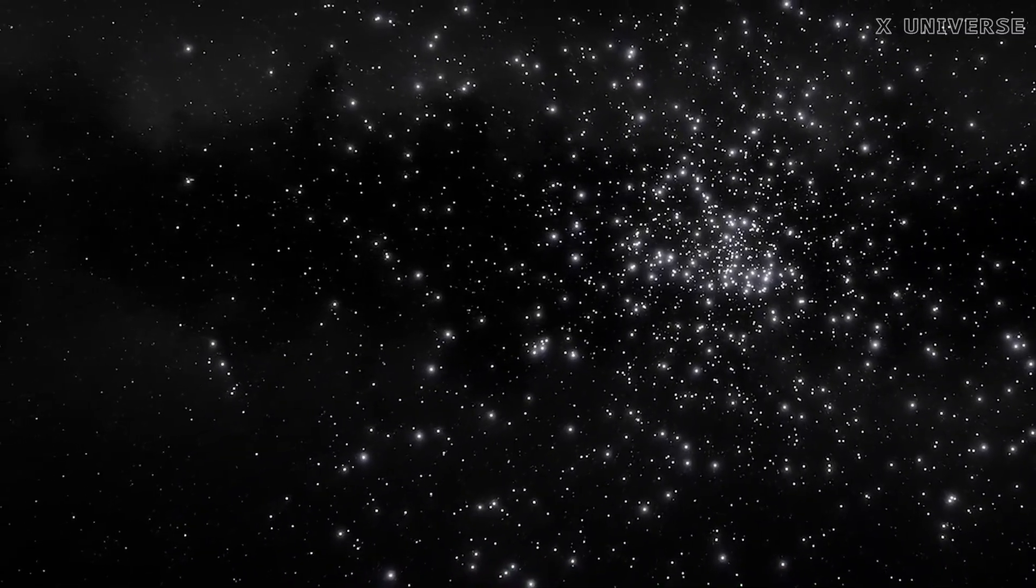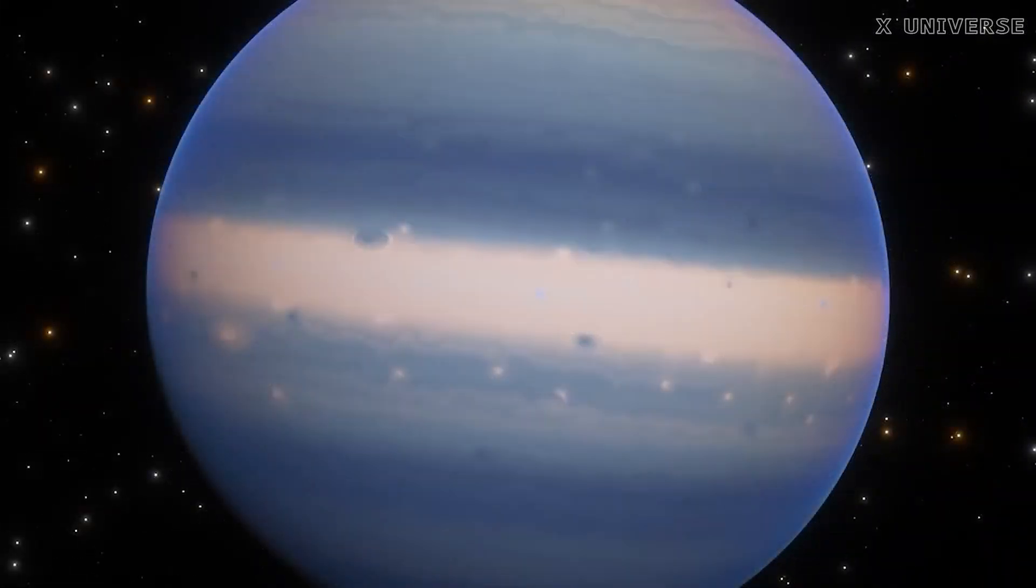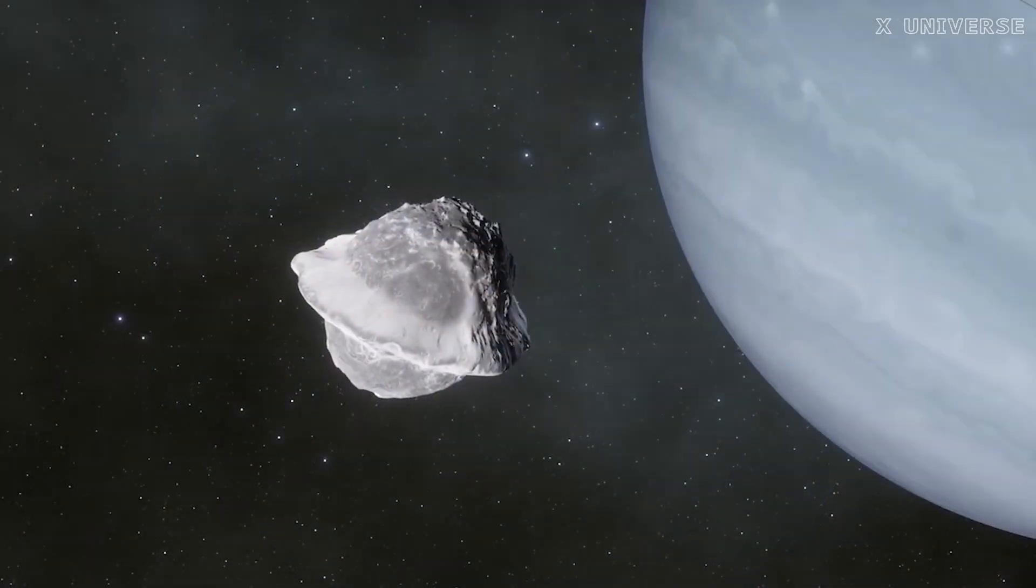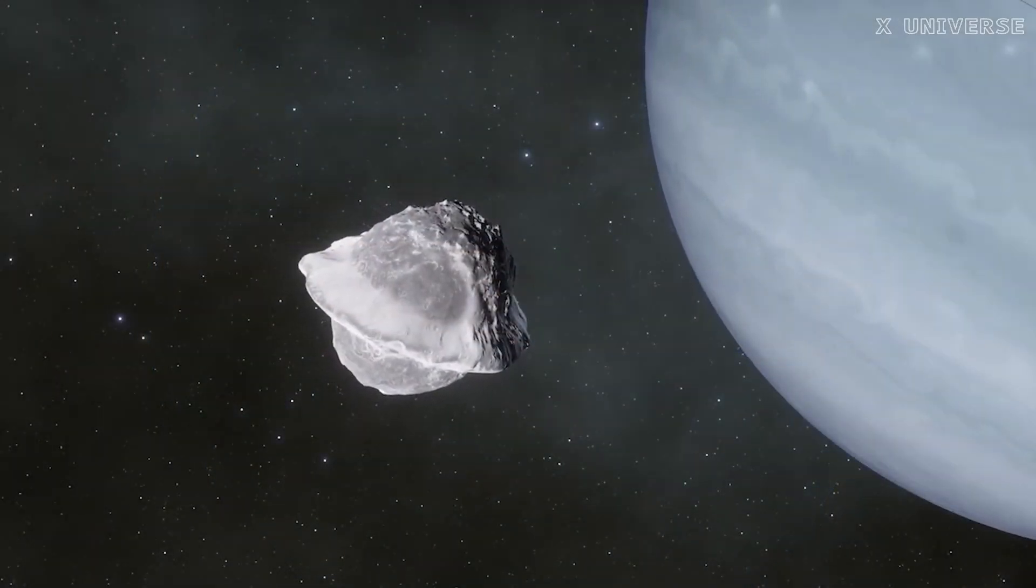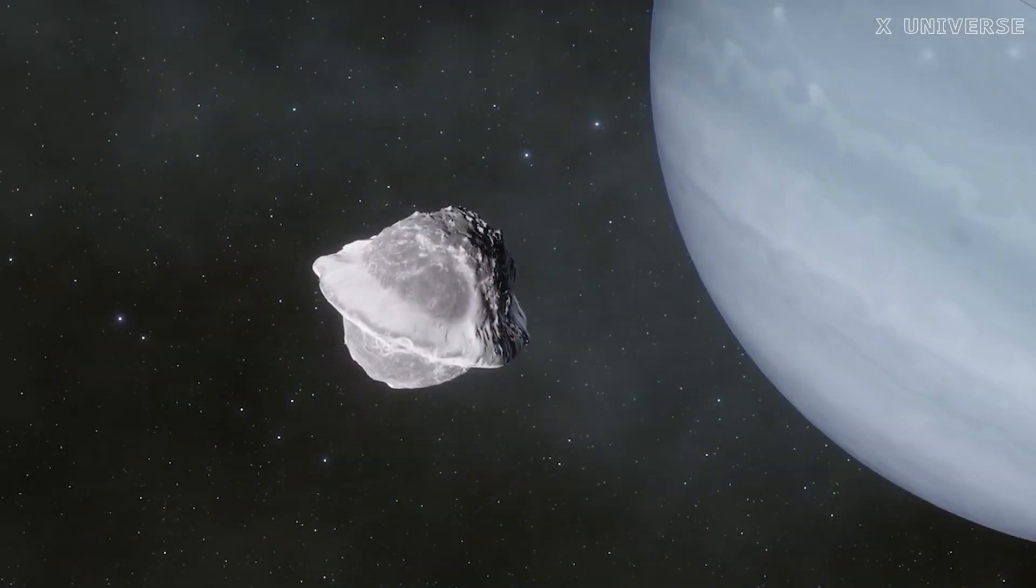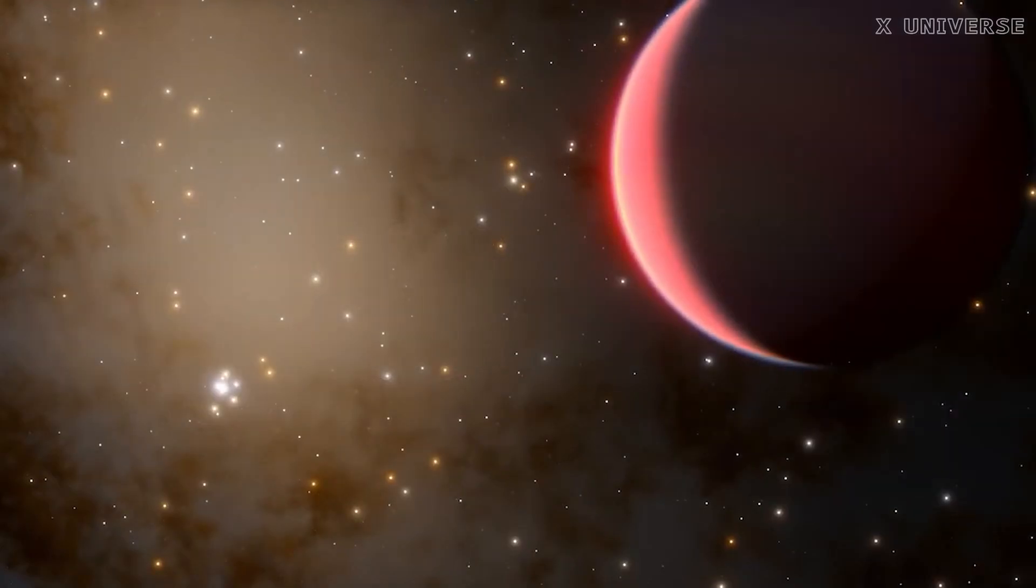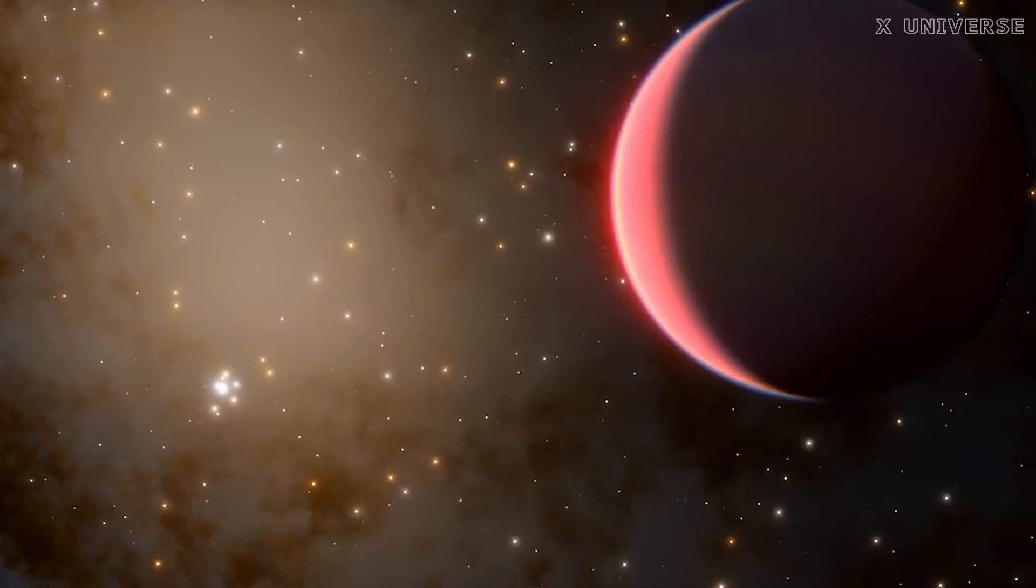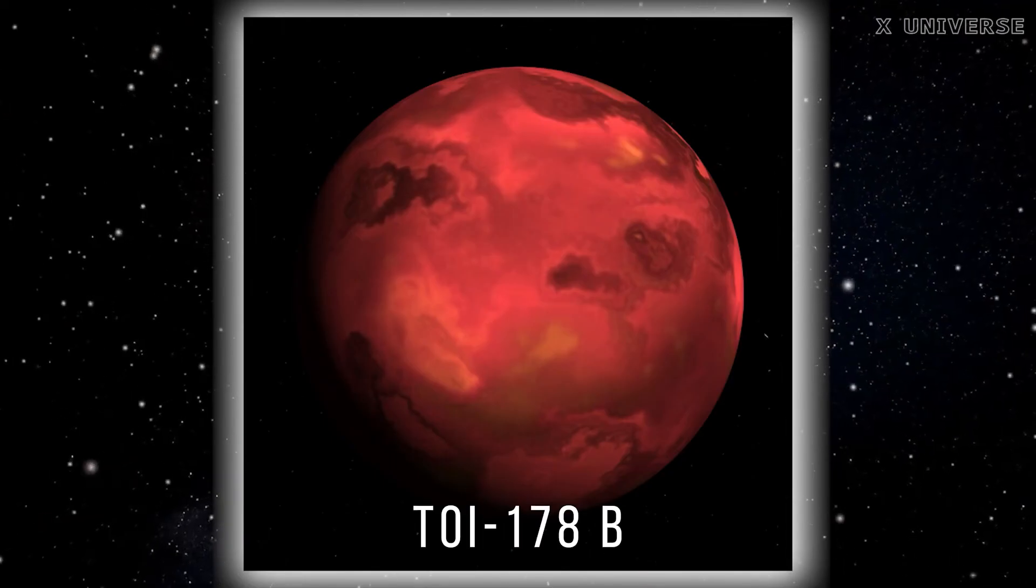The planet also faces frequent and powerful stellar flares from its star, which can damage its atmosphere and biosphere. The planet may also have a large companion planet that could destabilize its orbit over time.